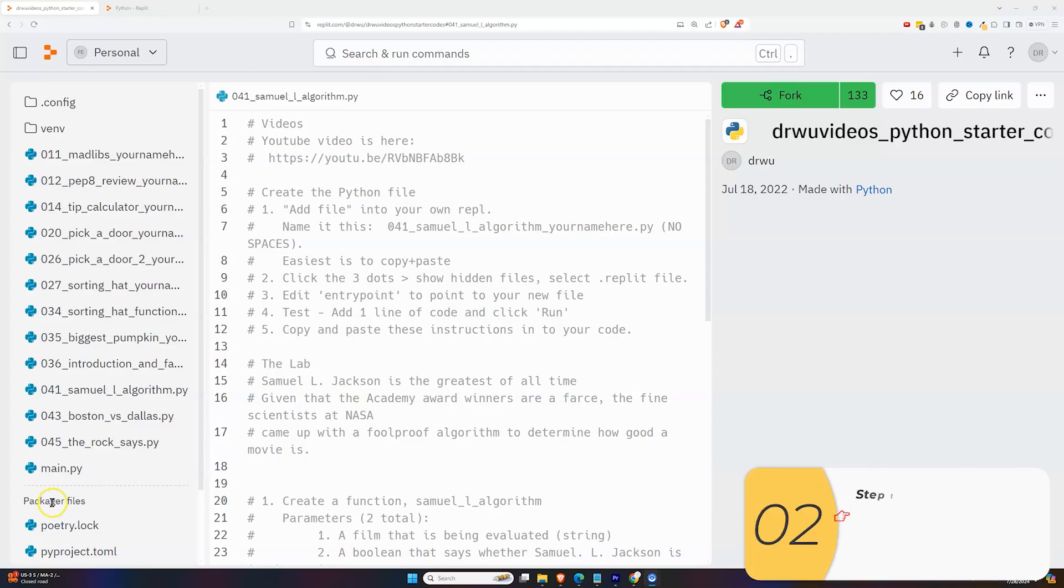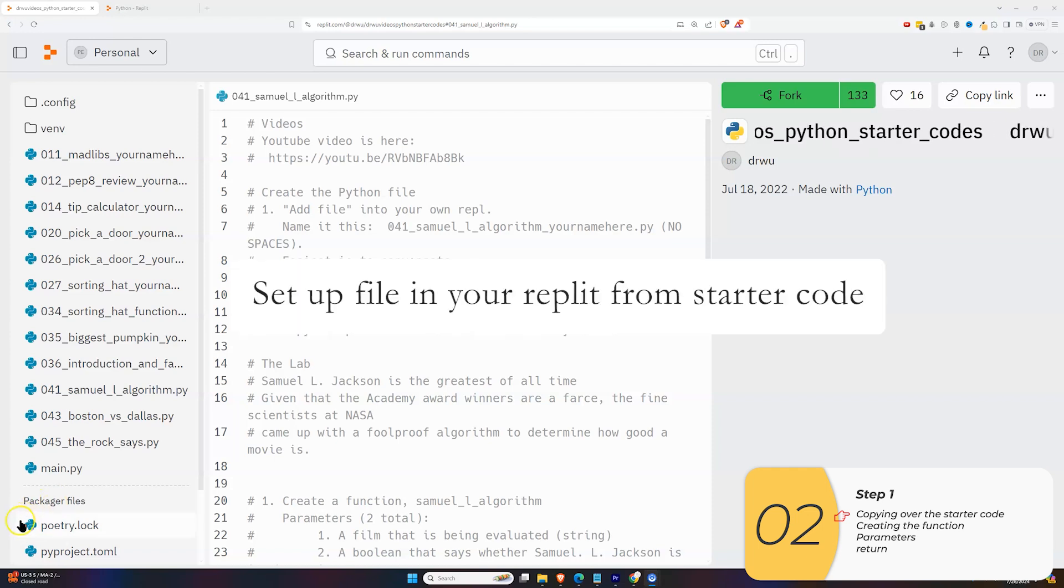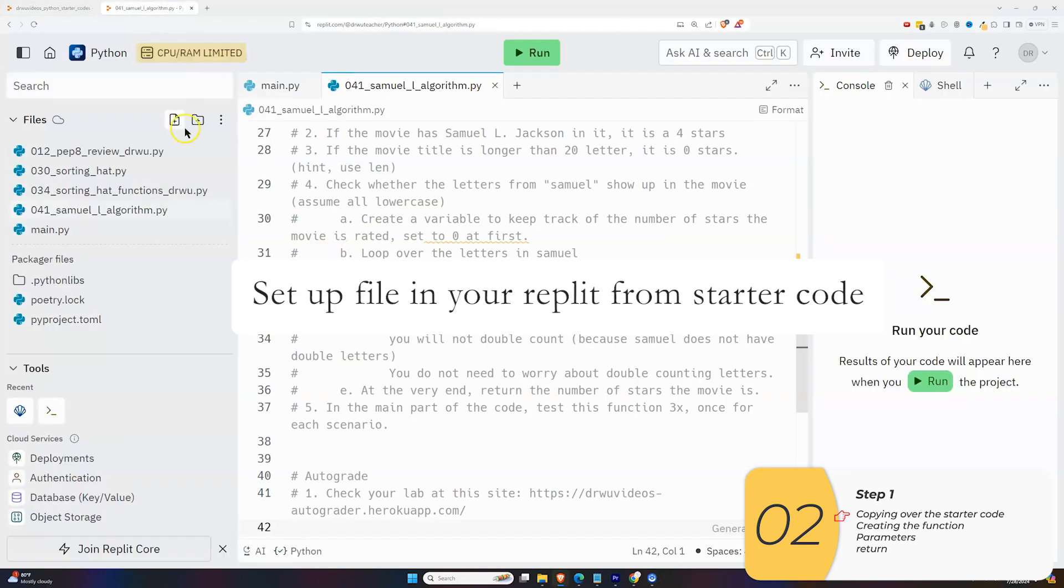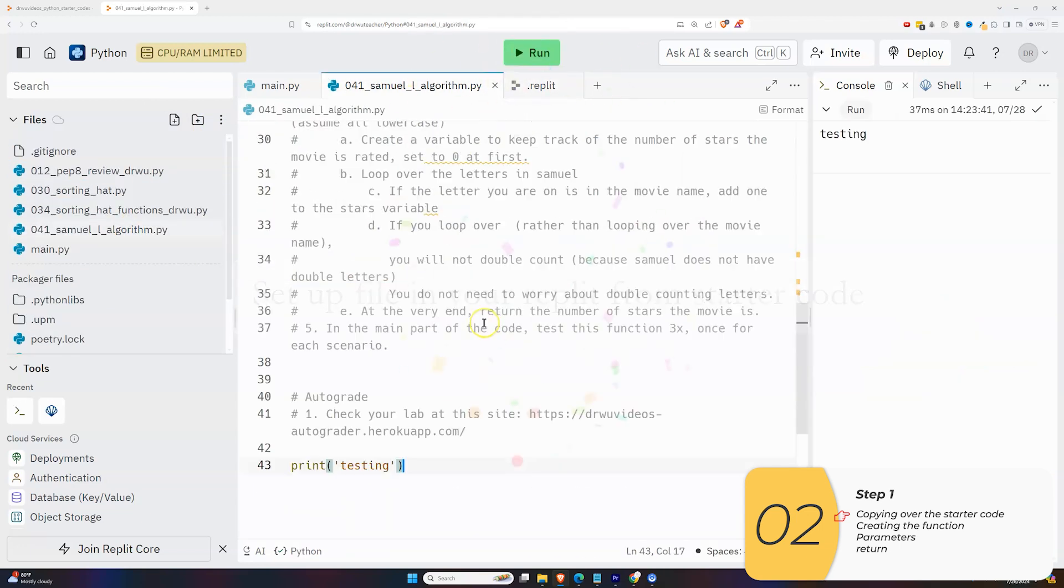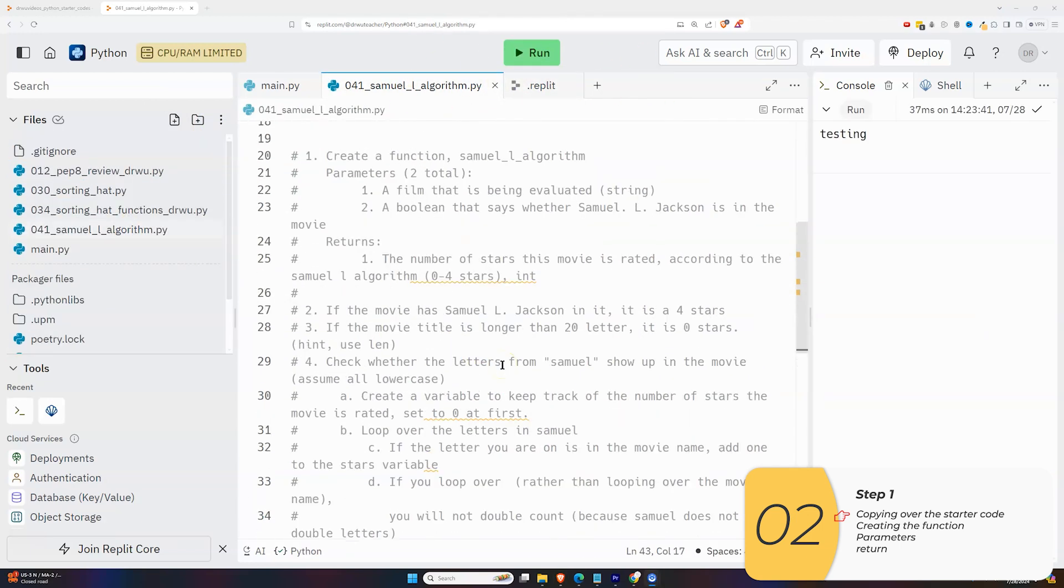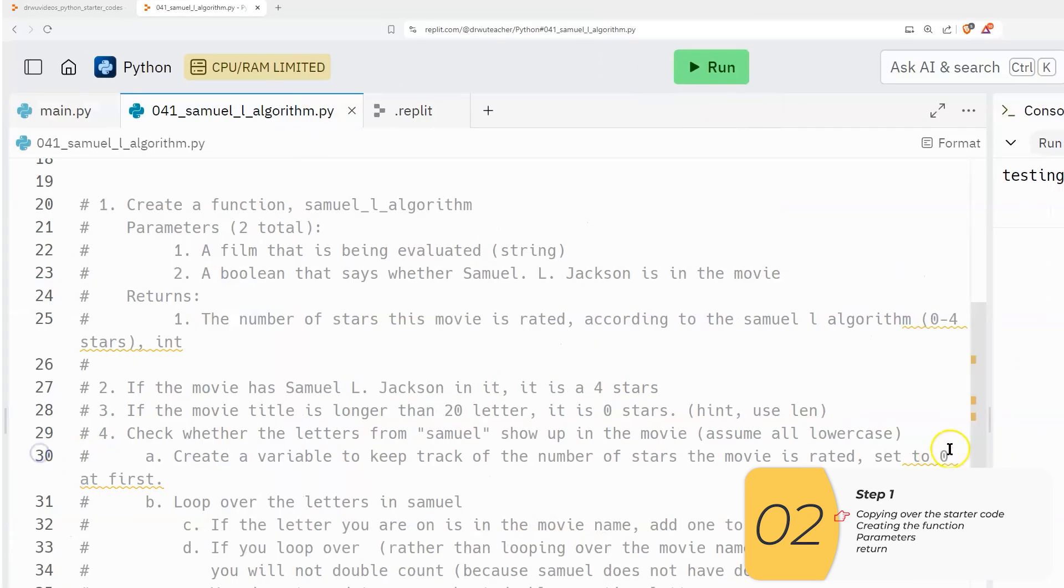Here is the lab. At this point, I'm assuming you know how to get started with the starter code. So I'm going to set that up super quick now. So now we set up our file and we've tested that Replit is running our file. So let's get started with step one.